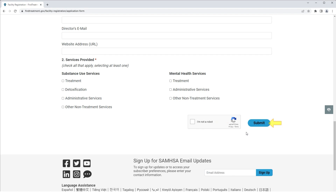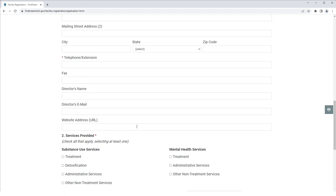Then, click Submit. To receive a confirmation email of receipt from the BSIS Project Office, please be sure to include your email address in the Email Address field prior to submitting the form.